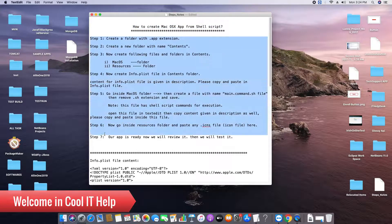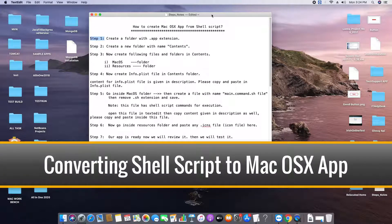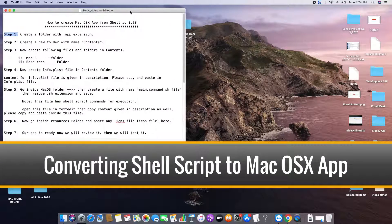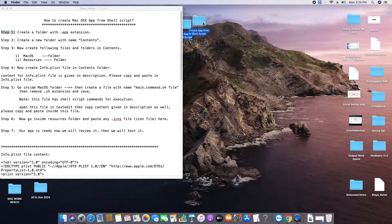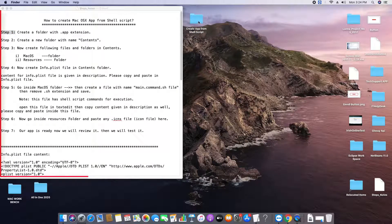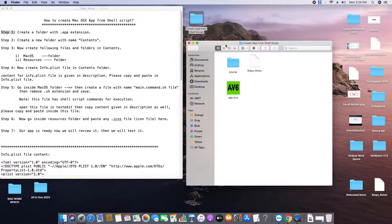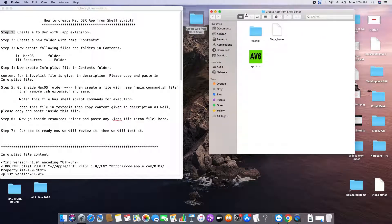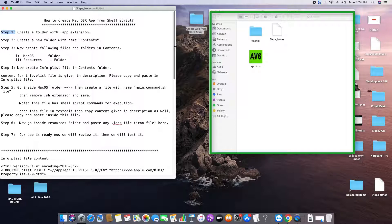Hello everyone, welcome back to Cool IT Help. In this tutorial session I will convert a shell script into a Mac OSX app. On the left hand side we have a notepad with all the steps mentioned, and we will proceed through these steps one by one. On the right hand side is my current working folder where I will perform all these actions.